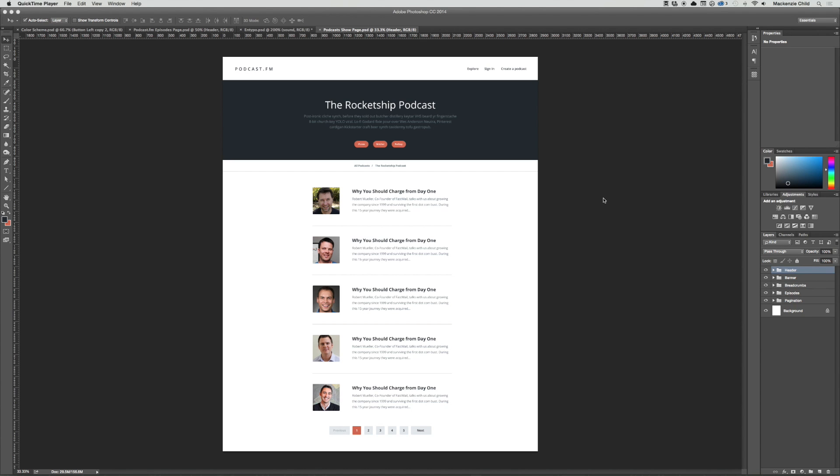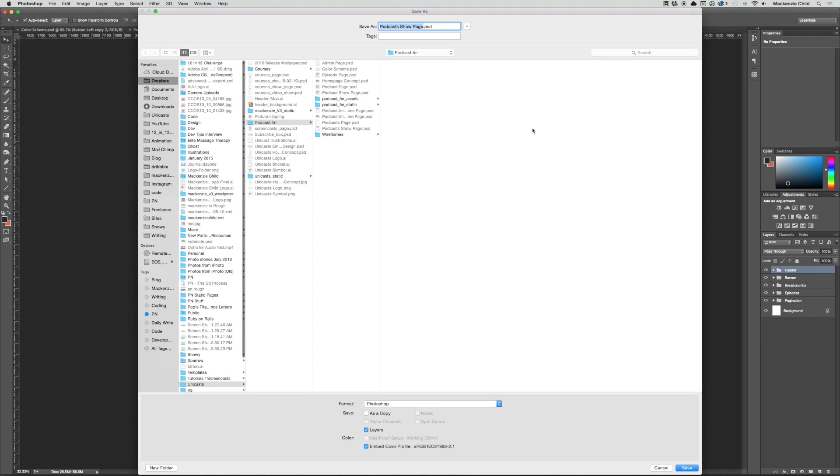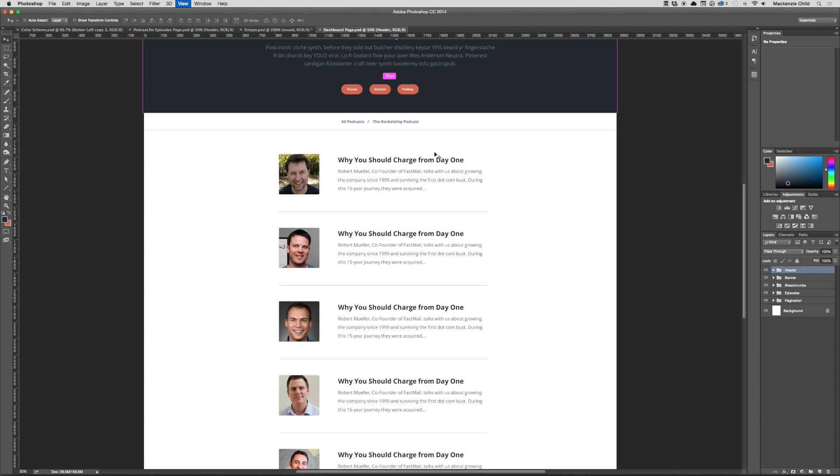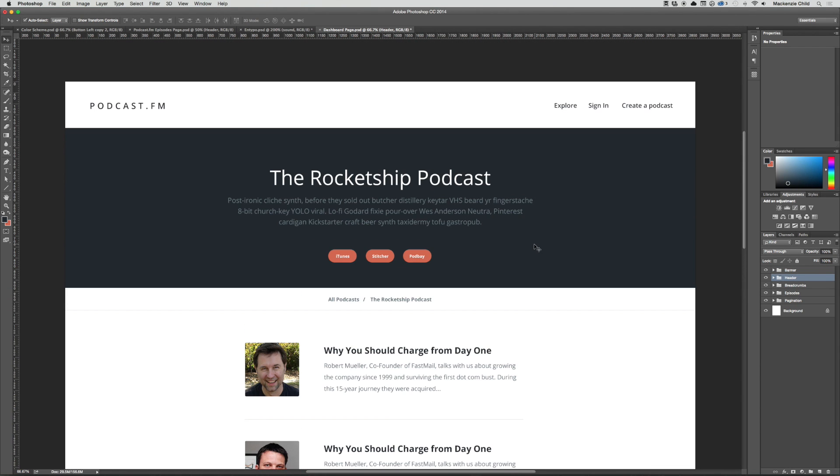Okay, now we are going to design the dashboard page. I'm going to use the podcast show page as a starting template, so I'm going to save this as, shift command S, and I'm just going to say dashboard page.